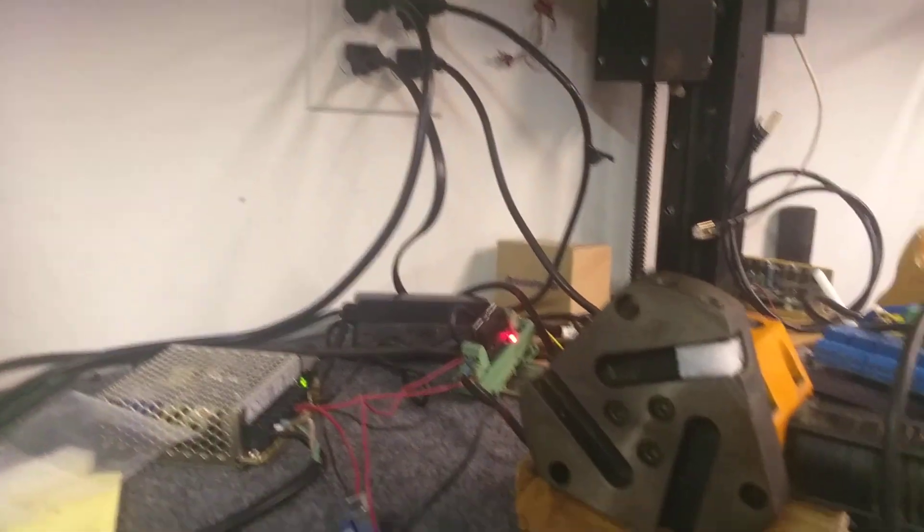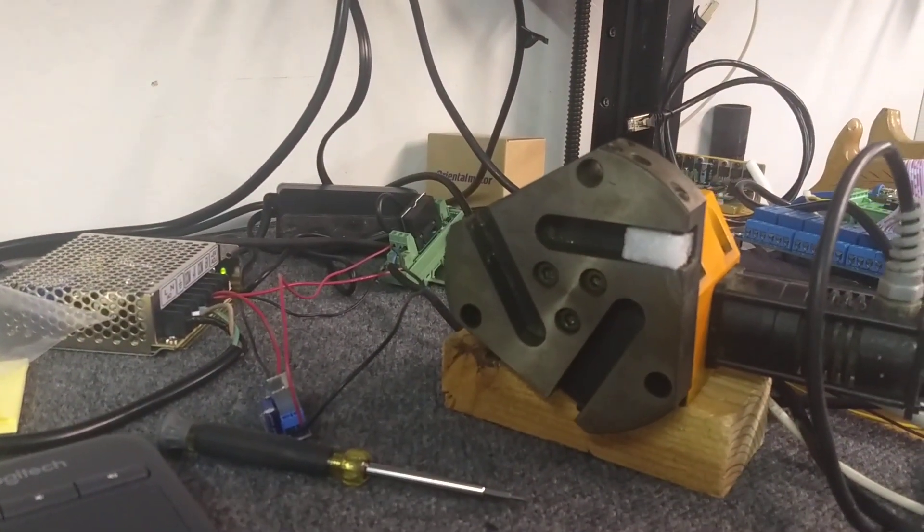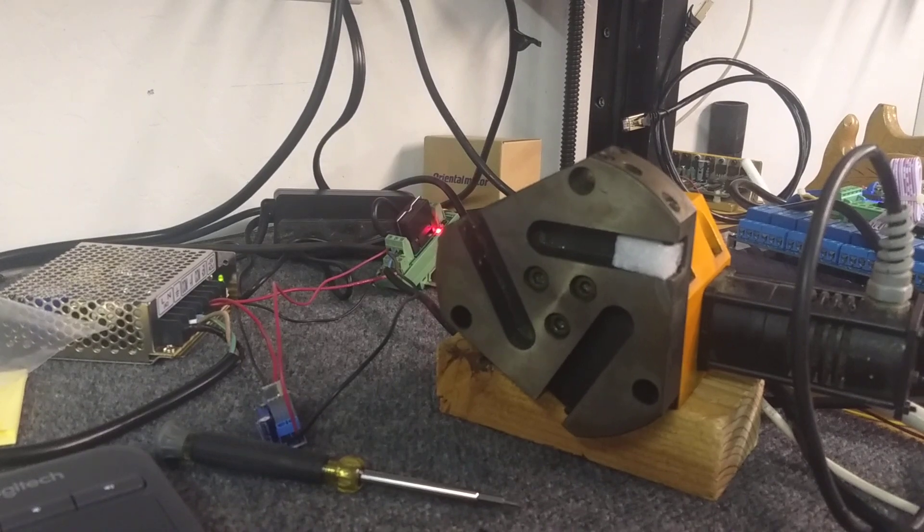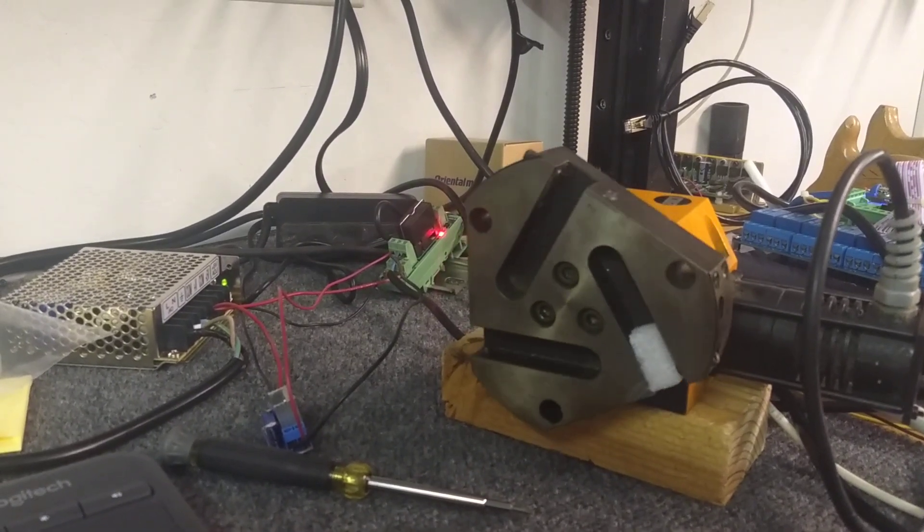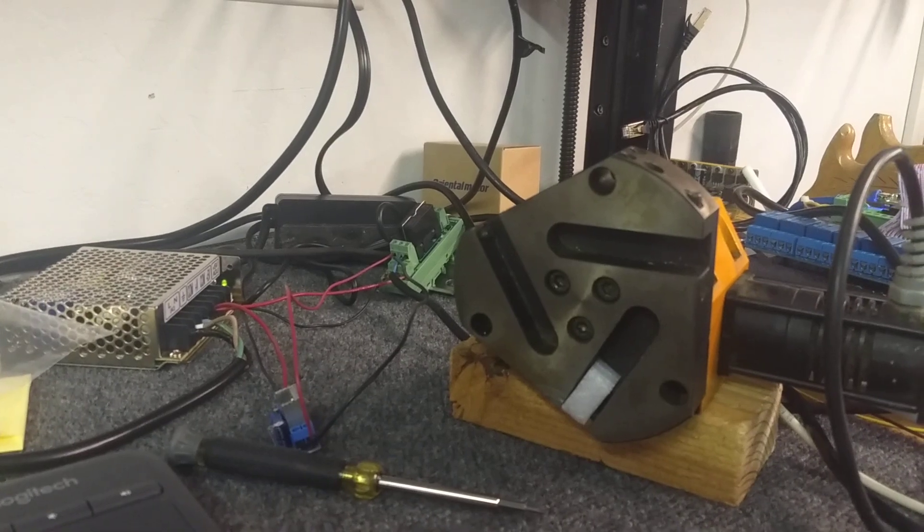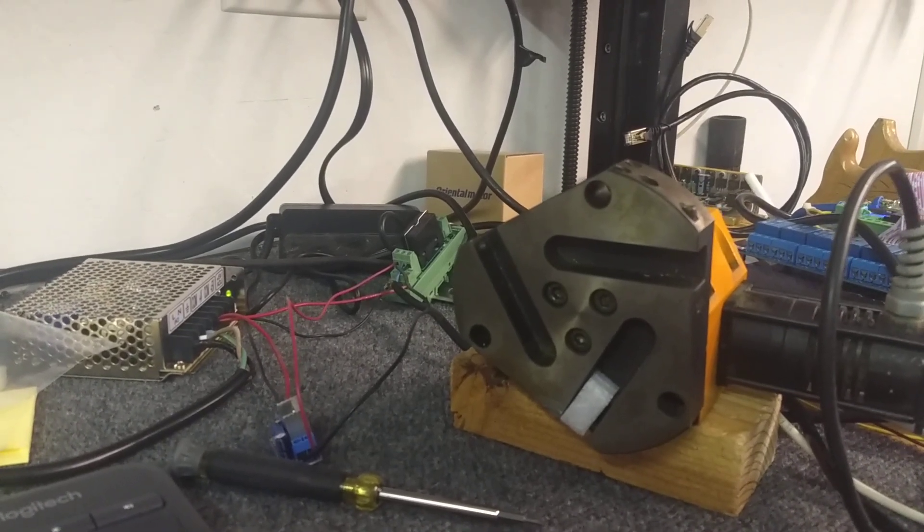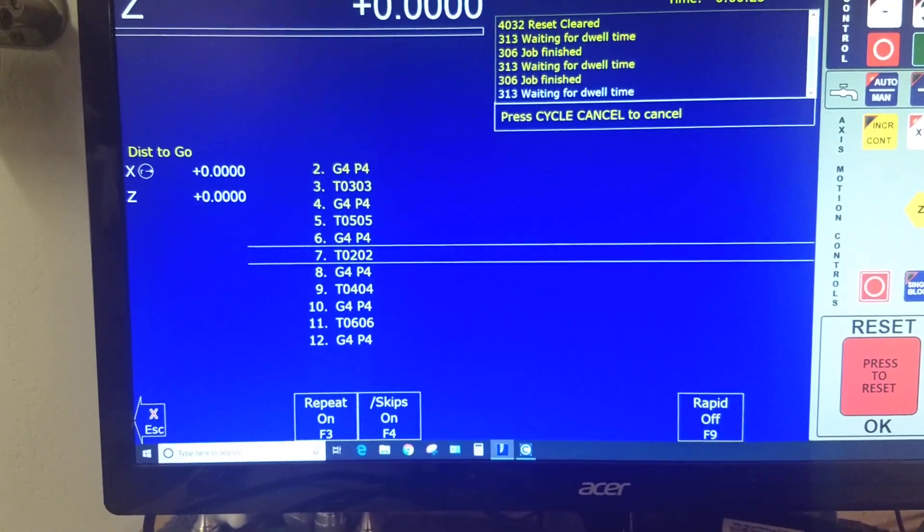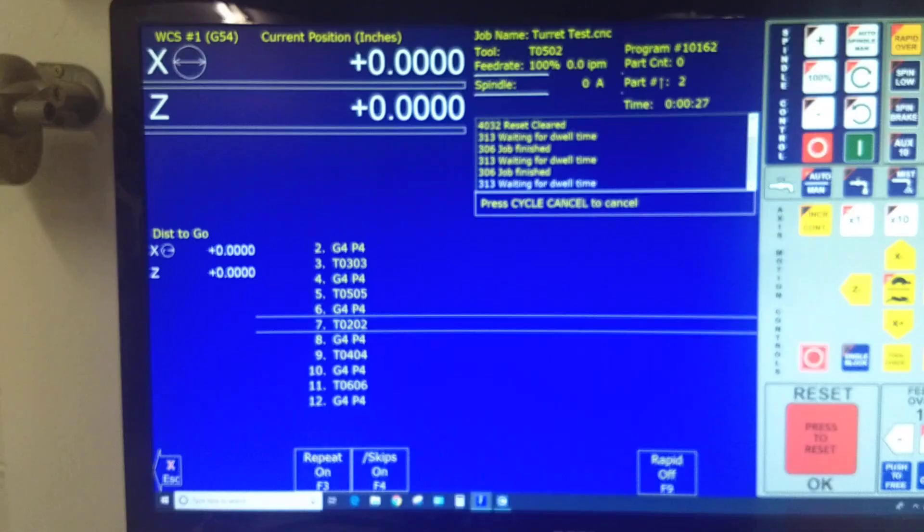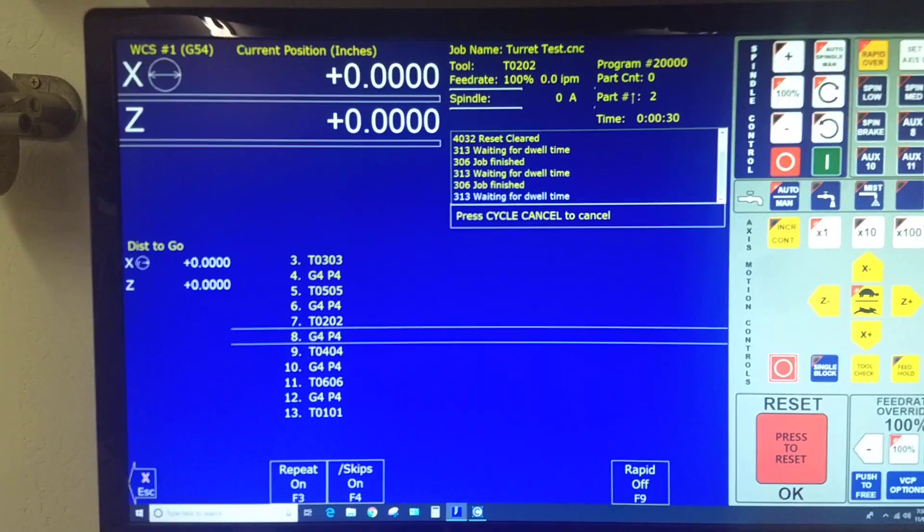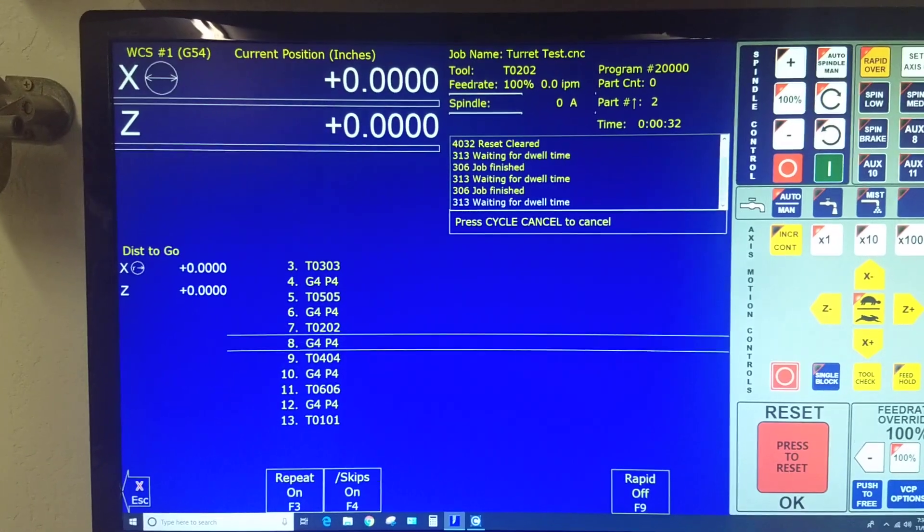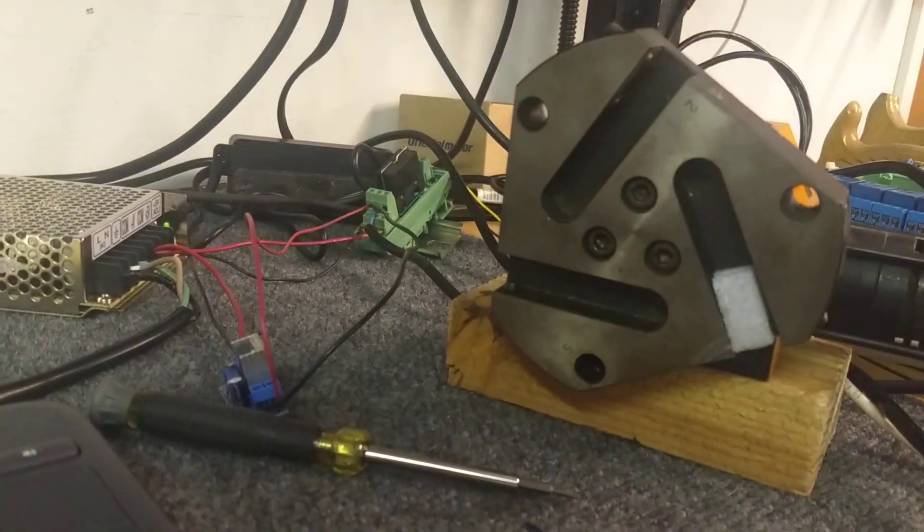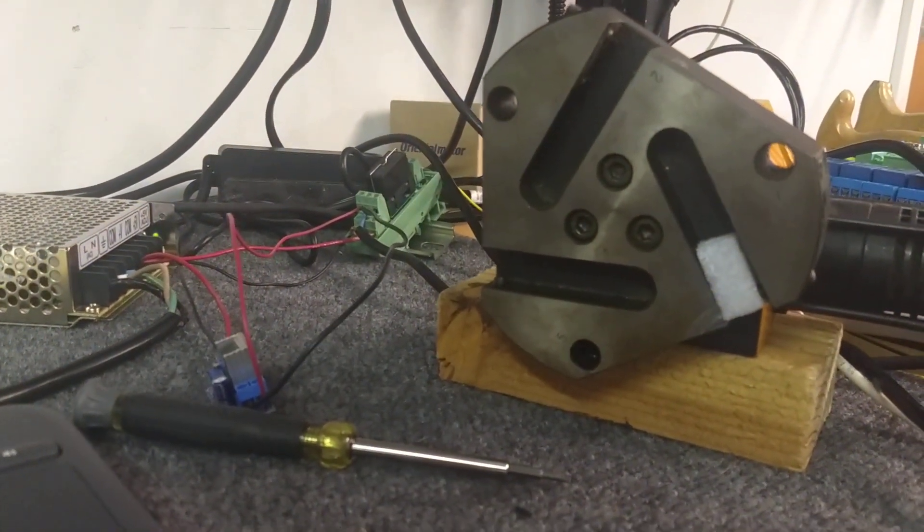Now it's going to go to tool 3. The next move is tool 5. Now the next move is tool 2. And then you'll see the next move is tool 4, tool 6, and then tool 1. And it seems to be working quite reliably.